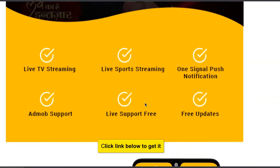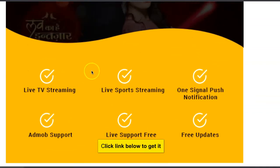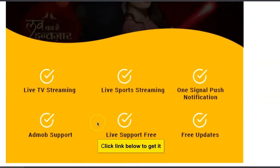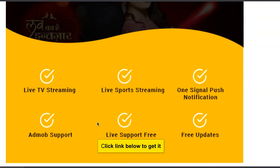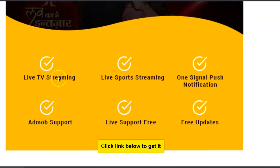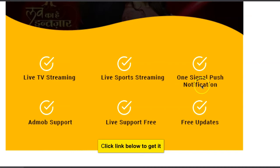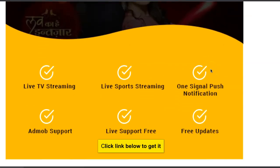All these colors can be changed. If you want to add extra features or remove some features, just hand it over to your software developer and they will do exactly what you want. Look at the features: it has live streaming, live sport streaming, one signal push notifications so people can get notifications when new movies are released.